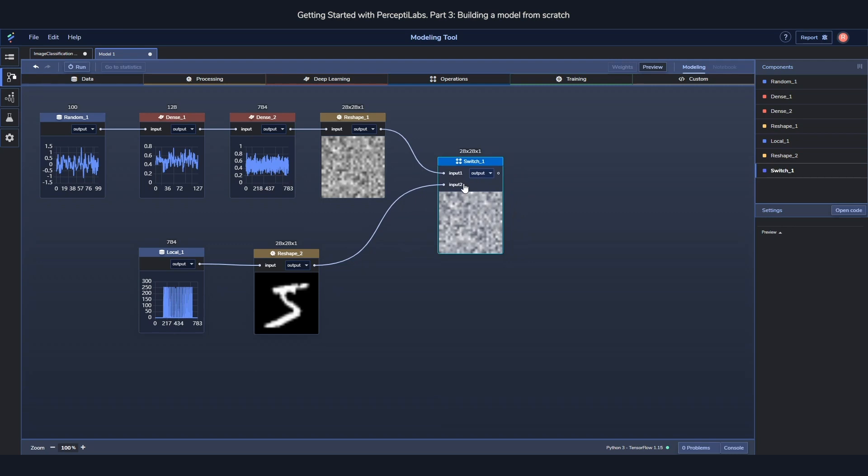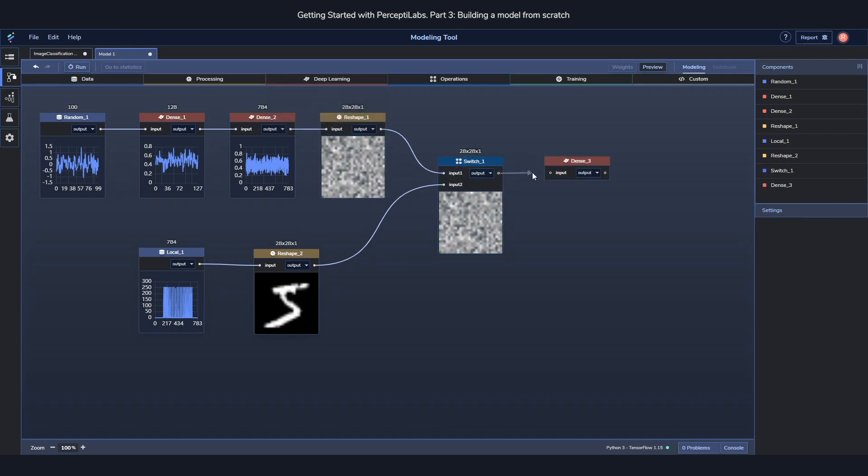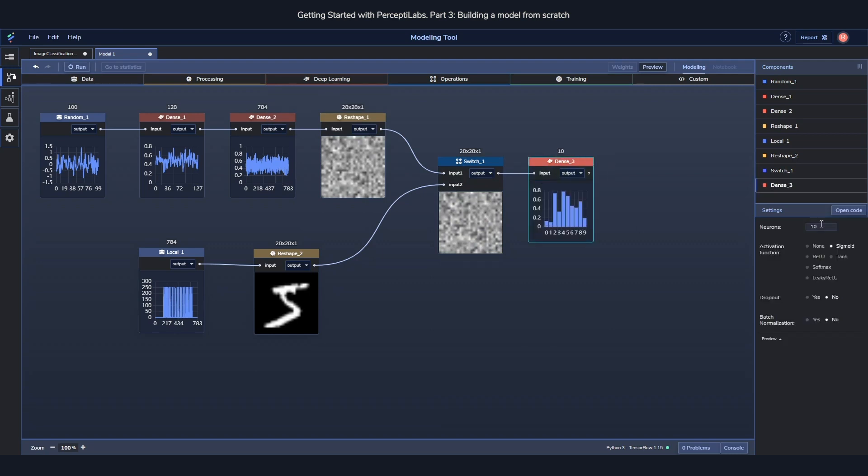Now it's time to build a discriminator. The discriminator is a fairly small network as well, also consisting of two dense components. The first one is just like before, 128 neurons.